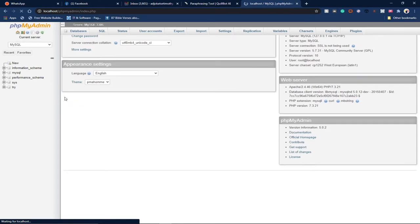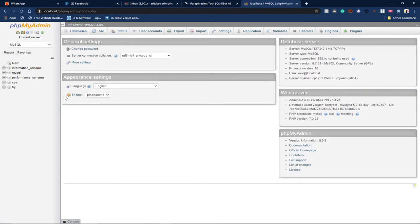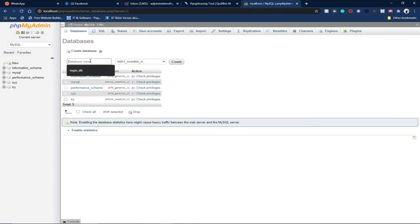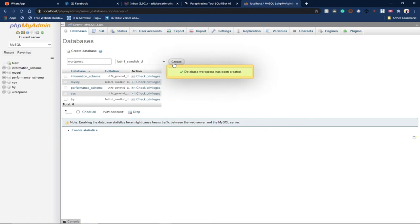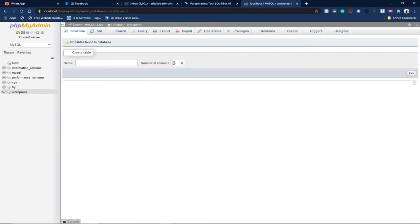We are now in phpMyAdmin and we need to create a database — this is the database we'll use to install WordPress on our local PC. I'll click on 'New' and type in a database name. Remember to keep note of this name because you'll need it to install WordPress. I'm going to use the name 'wordpress' so it's easy to remember, then click 'Create'.